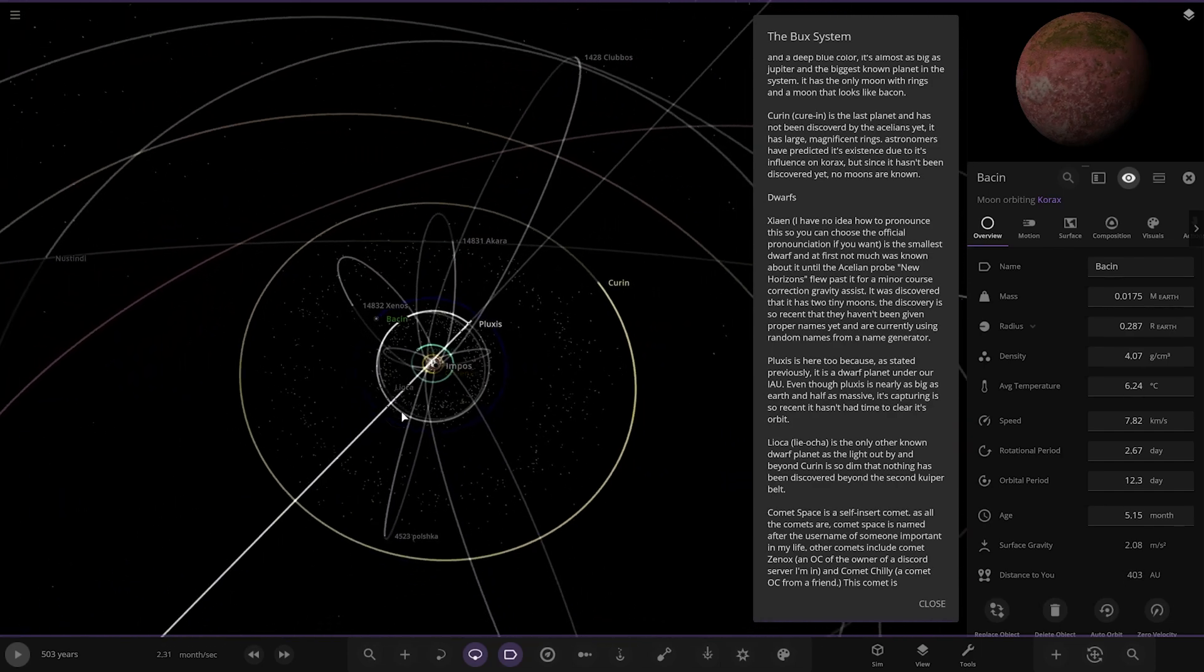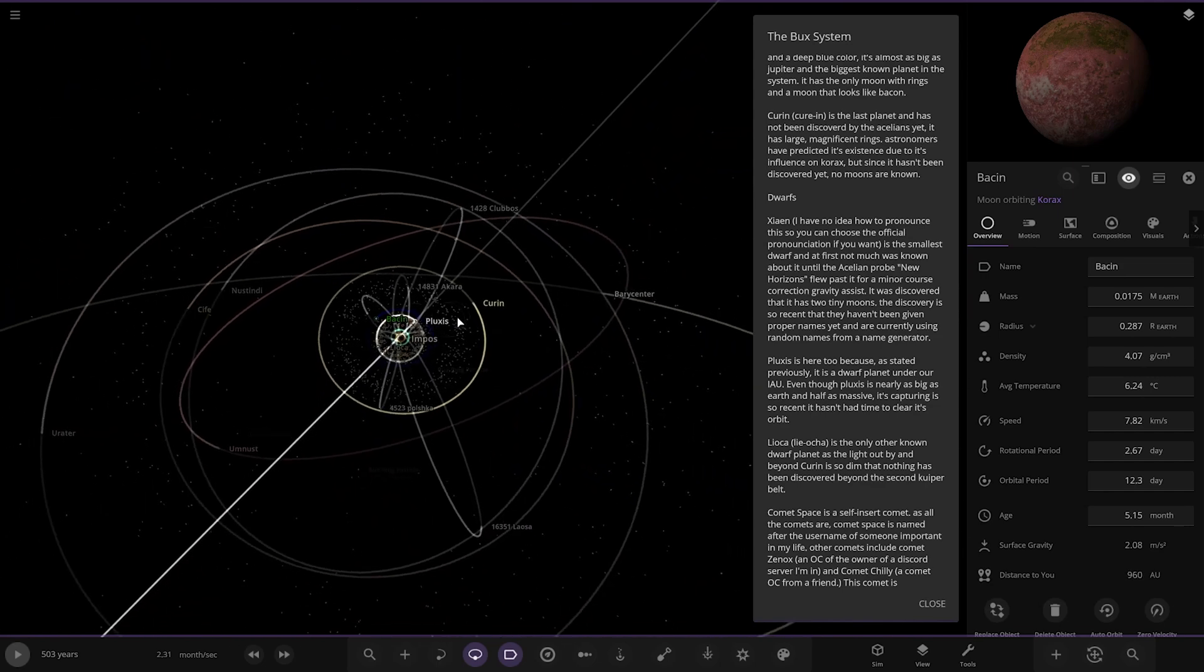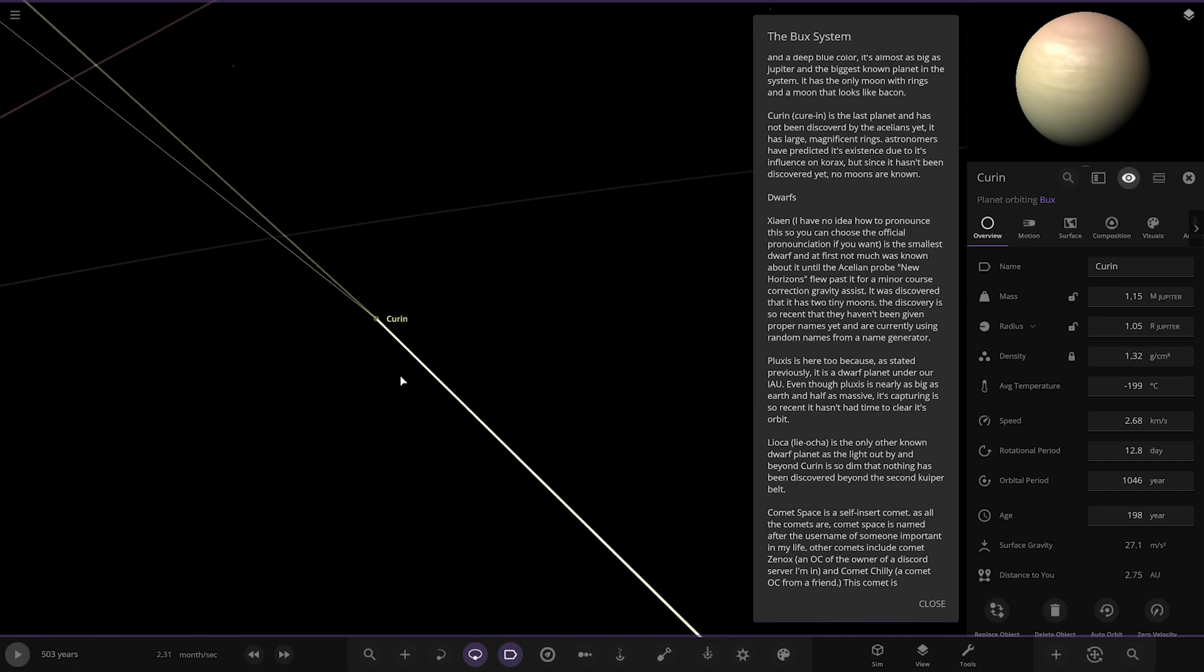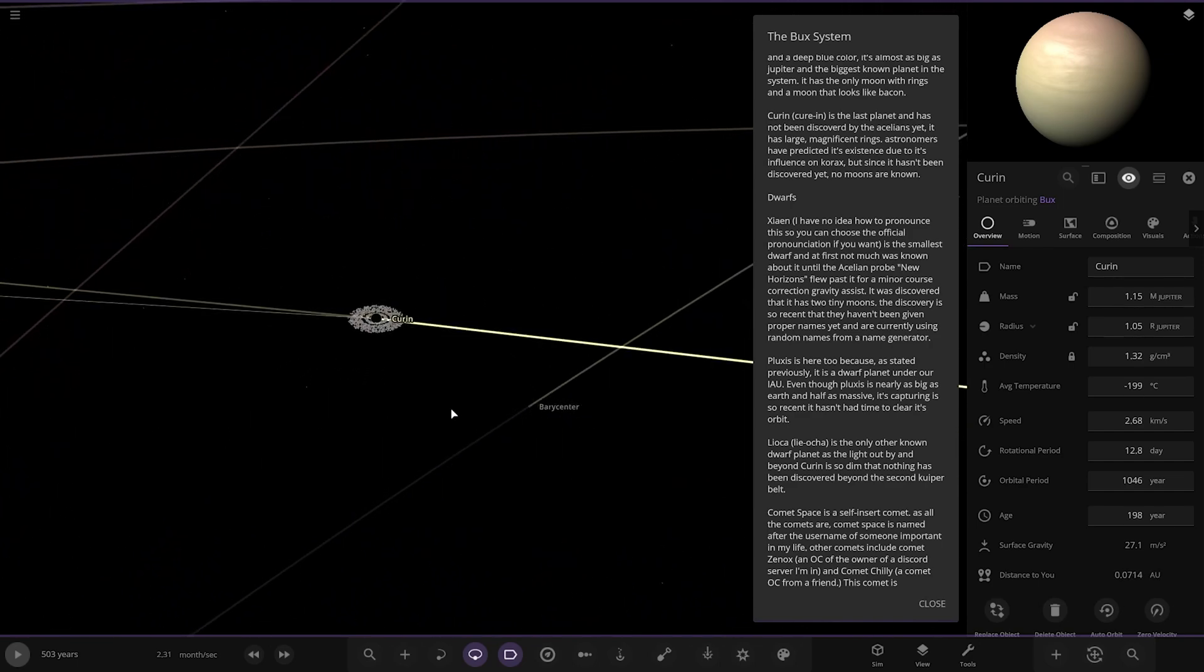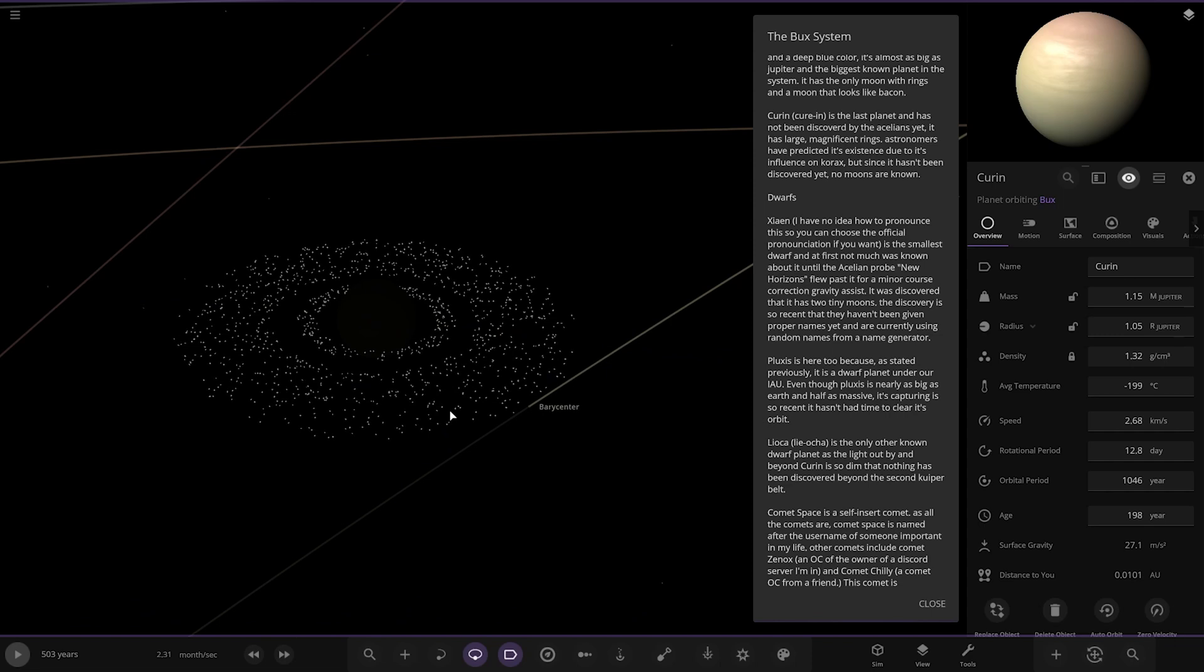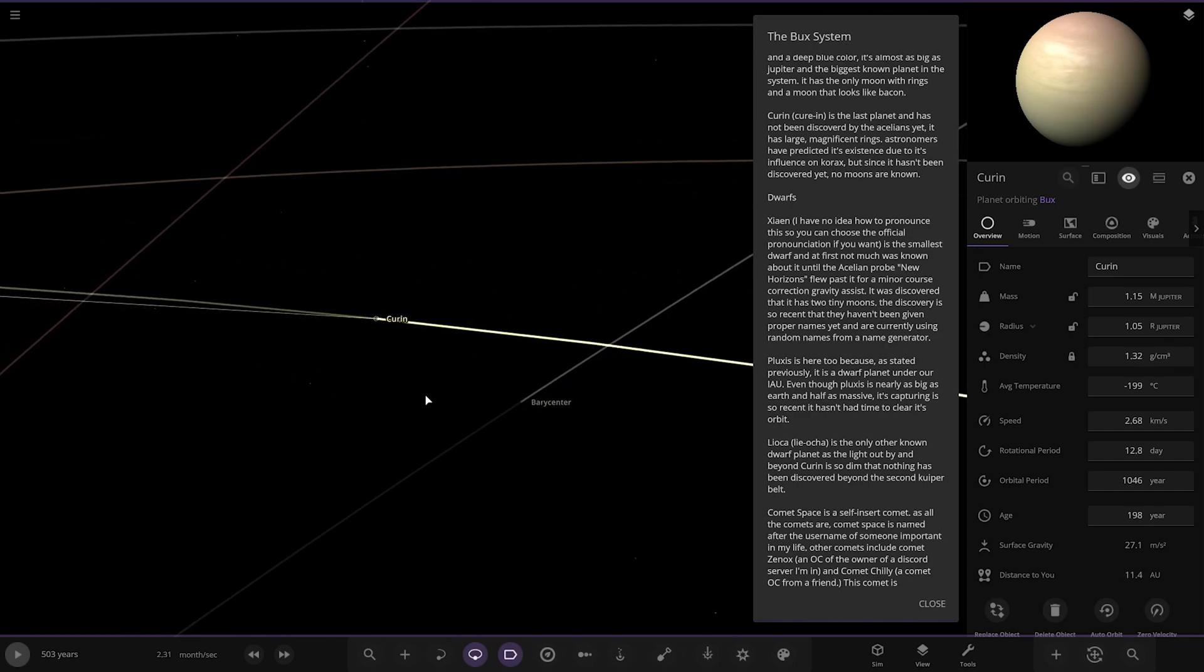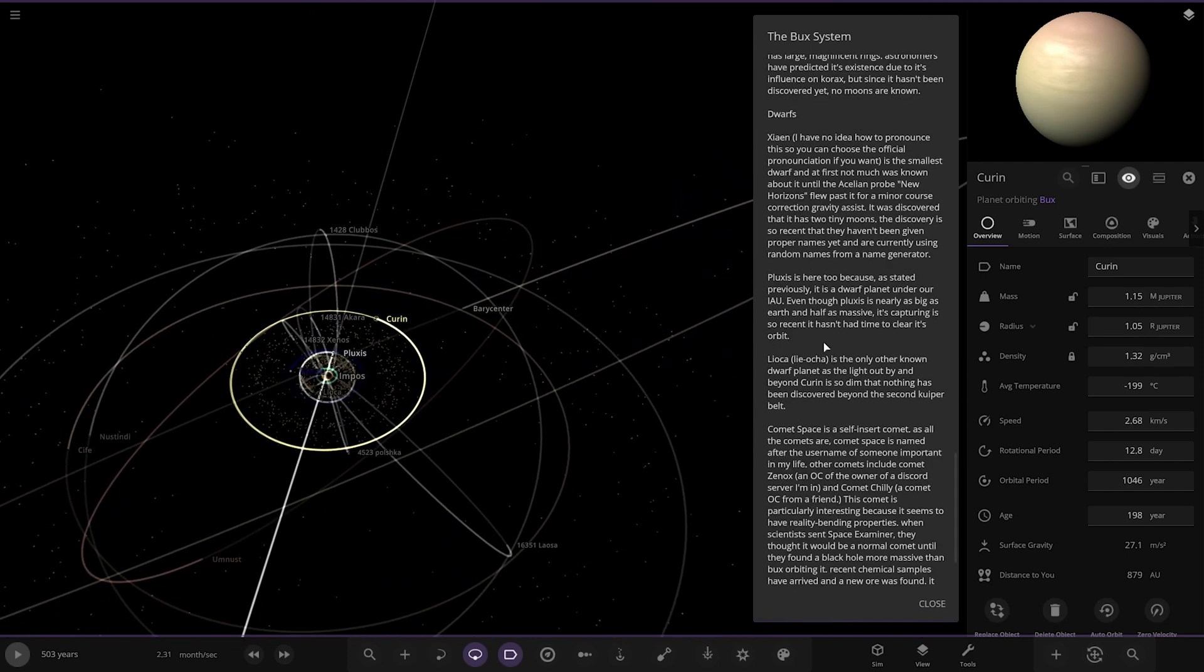Curin, the last planet, has not been discovered yet. So that's this guy here. Completely dark, all alone, no moons. It has large magnetism rings. Astronomers have predicted its existence due to its influence on Korax, but since it has not been discovered yet, no moons are known. It's probably so dark, can't see it reflecting either. So you'd have to detect it using maths.